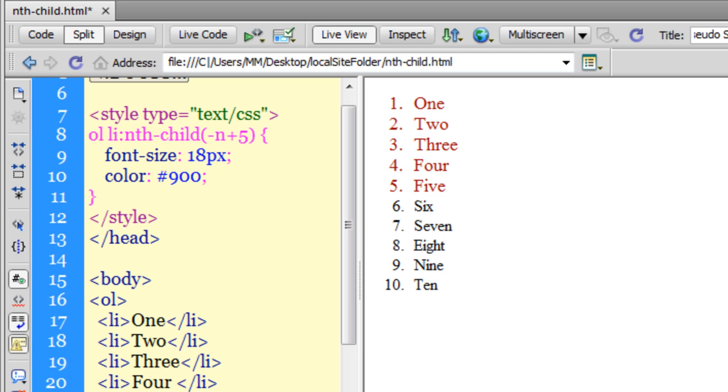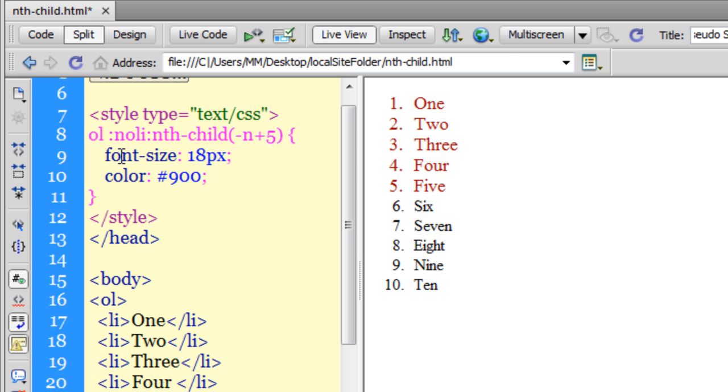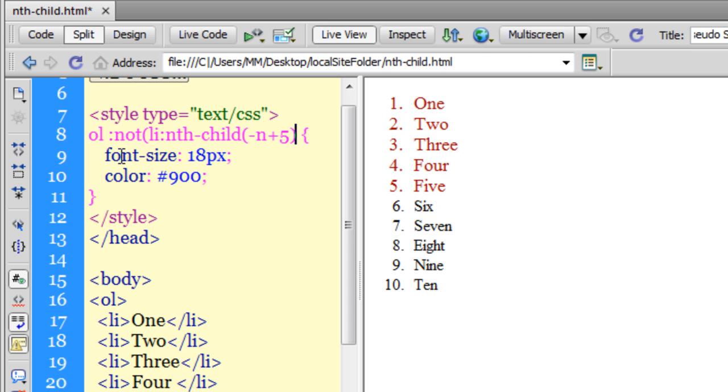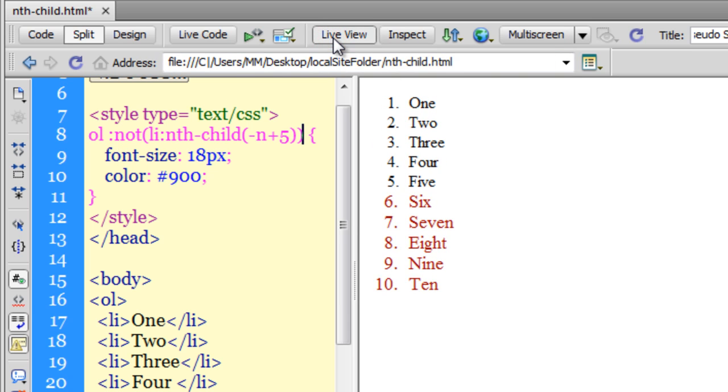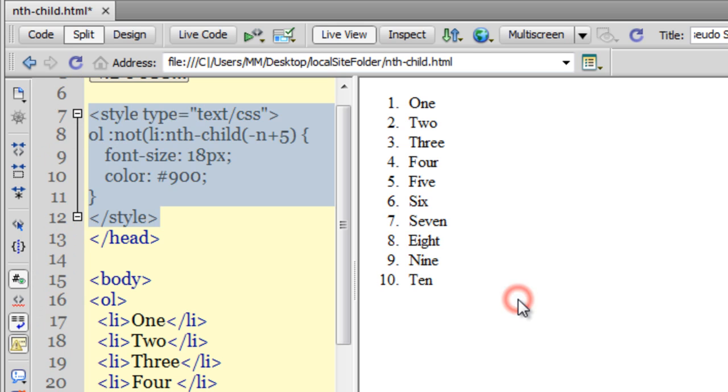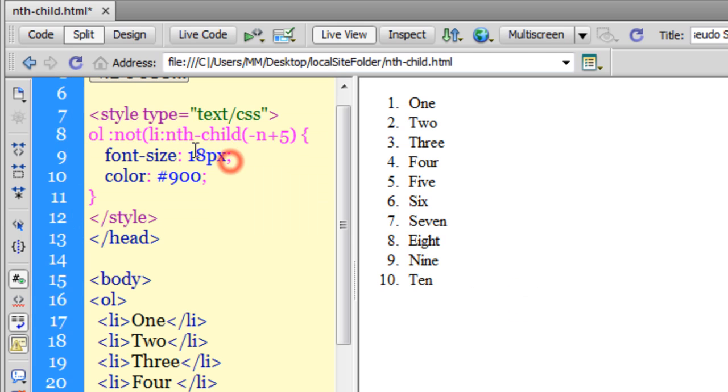Let's use :not() again. It should reverse the meaning completely. If I put :not() before the li item, add the open parenthesis and close it, and take a live view - you can see it's completely changed the meaning of what's going on. Let me remove the :not().